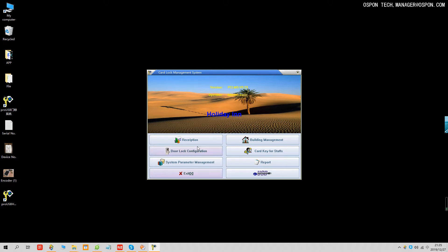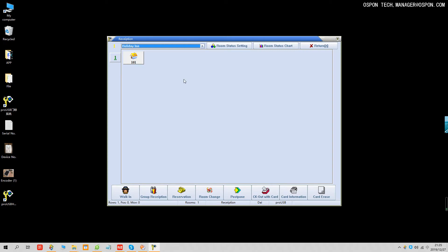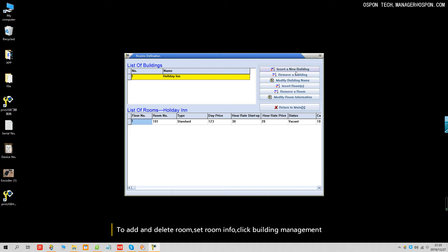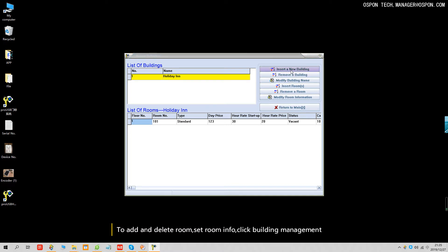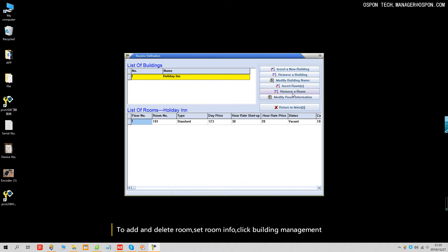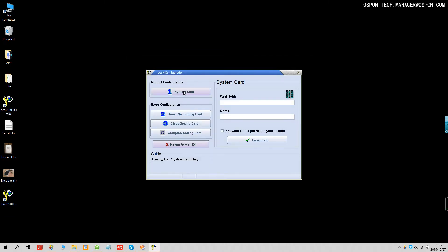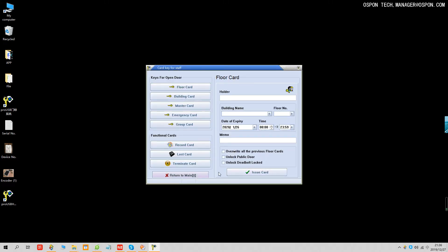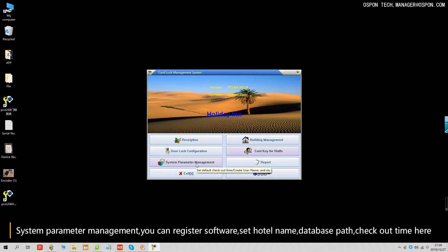Let's introduce the software. Reception: for example, you have 20 rooms, you can set 20 rooms here. Building management: for example, you have a very big hotel with two buildings — you can insert a new building, insert a room, remove a room, and modify a room. Also: download configuration, system card, room number, sitting card, cut key for staffs, and system permit management.